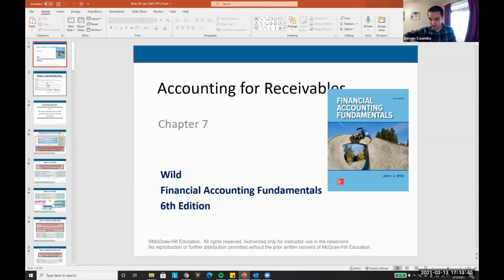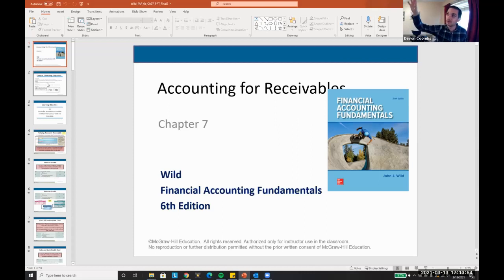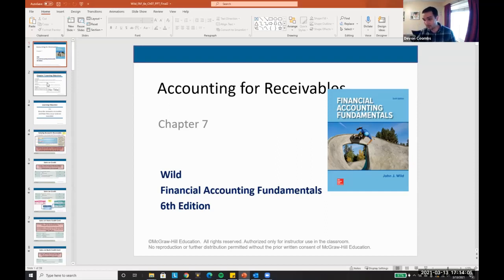We're going through the balance sheet. We've covered fundamentals of accounting — debits, credits, debits always equal credits, normal balances, how financial statements flow, how we close accounts and journal entries, and how to do individual journal entries. We started going through the financial statements, went through cash considerations last time, gone through inventory, and now we're going to go to accounts receivable.